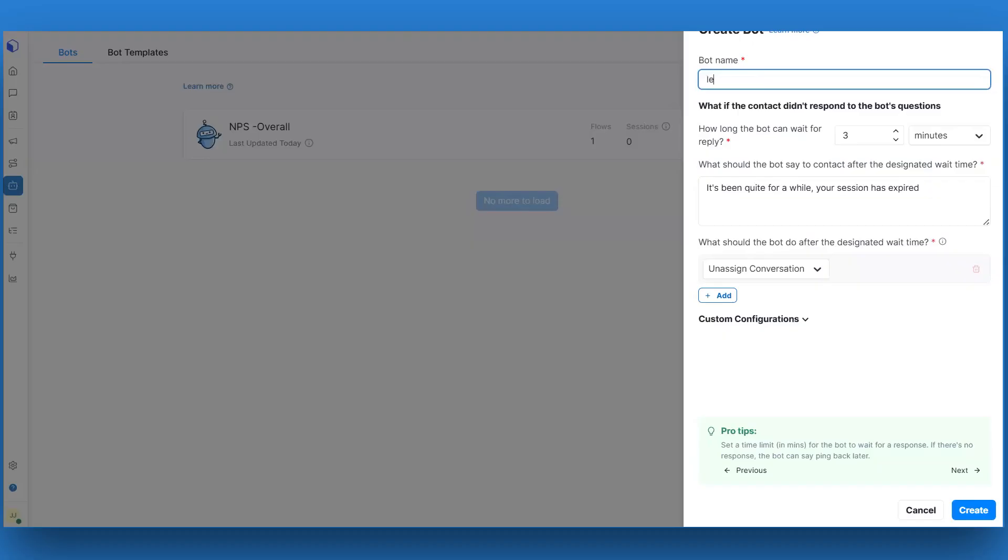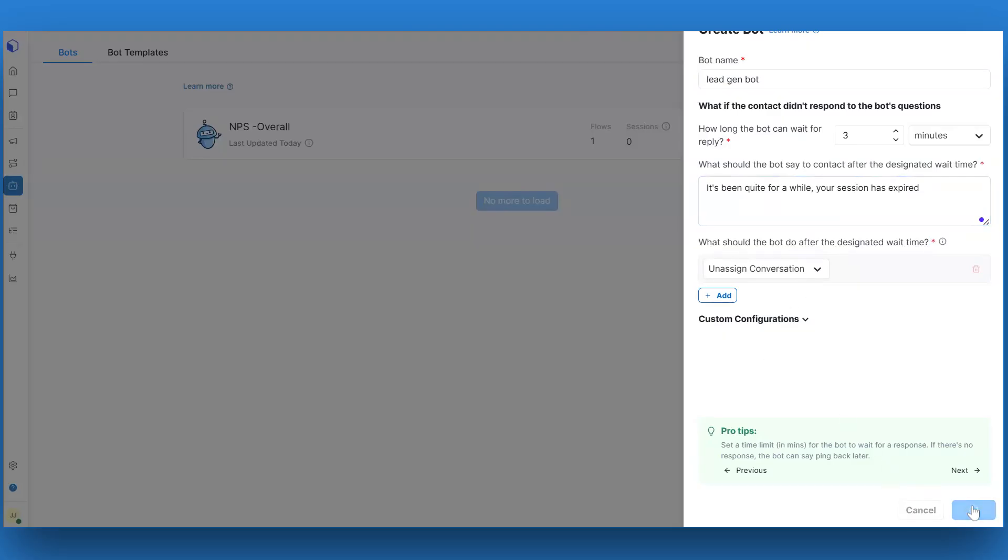The bot settings drawer will open on the right side of the window. Enter the bot name, change the bot session time, session and message, and other settings as per your requirements. Click on create to open the bot builder.